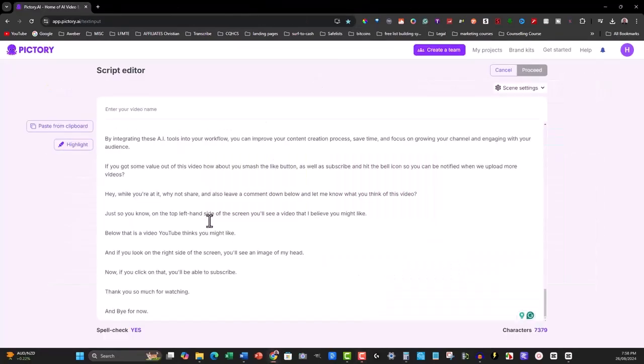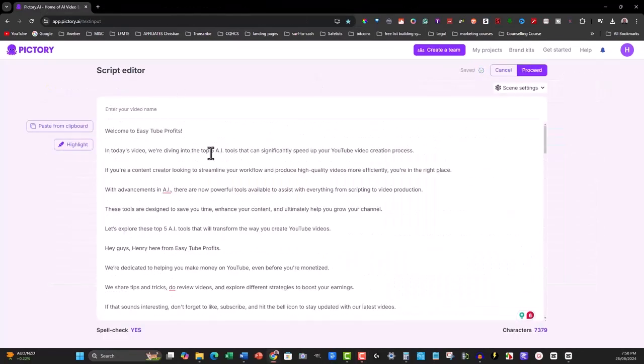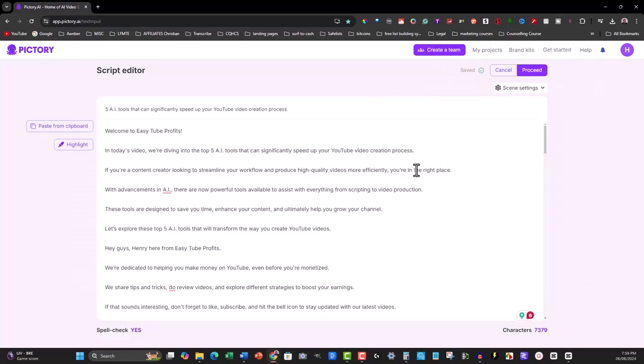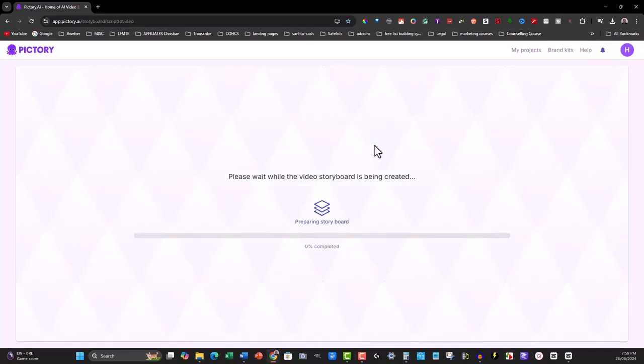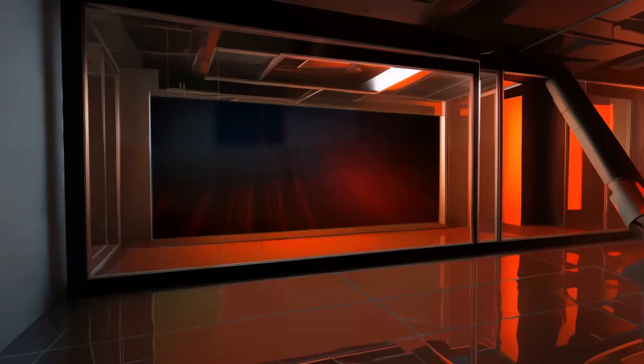Finally, we used Pictree to transform sections of the ebook into engaging videos. By adding visual elements like stock footage and screen captures, you can create a richer, more interactive experience for your audience.